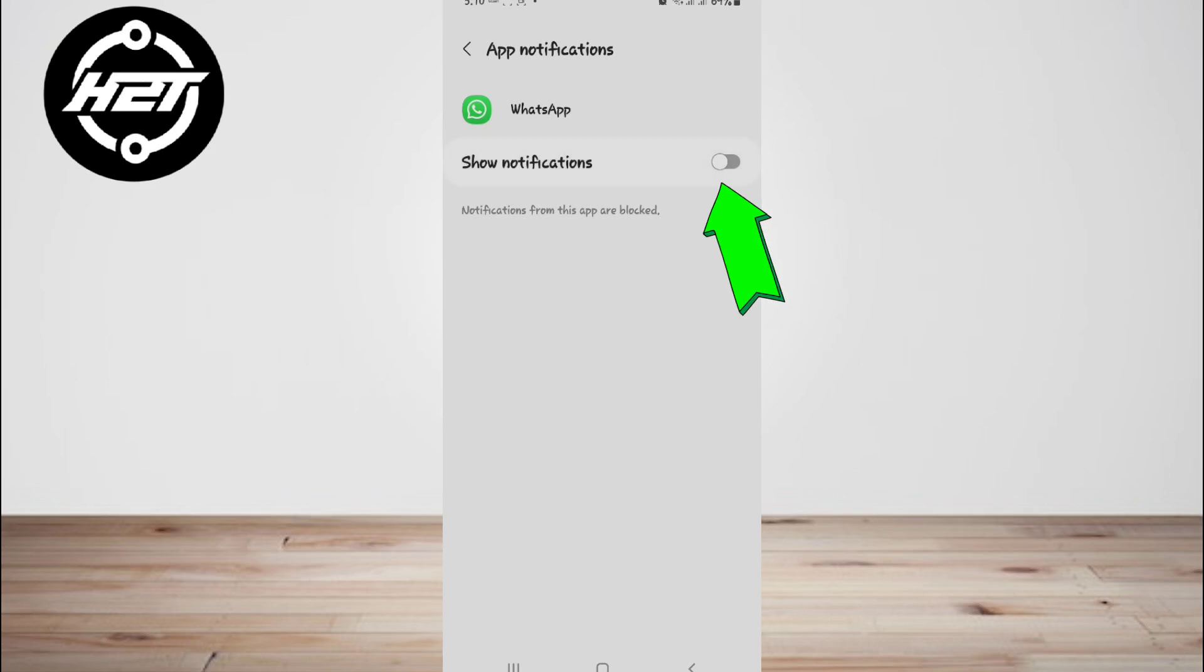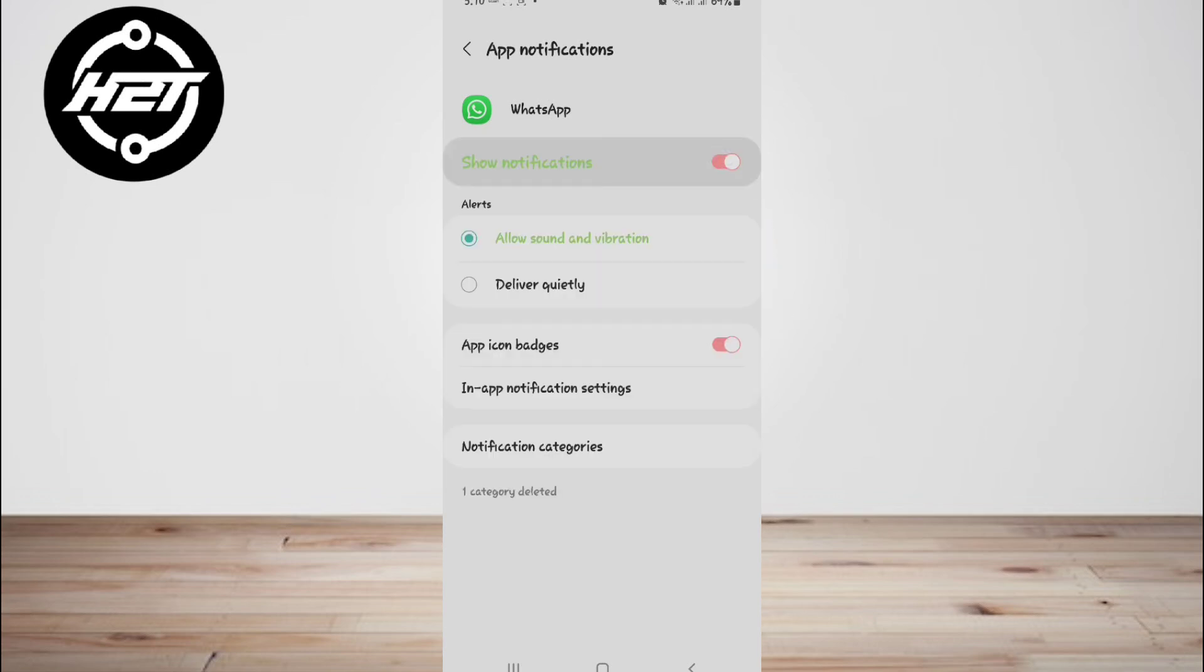When a new message arrives, drag down the notification bar to view the preview. Then read the message preview without opening WhatsApp or triggering the read receipt.